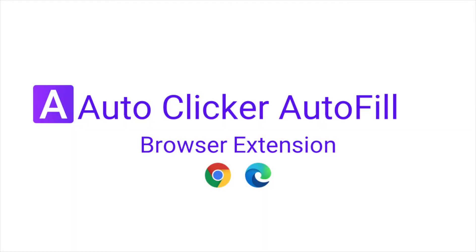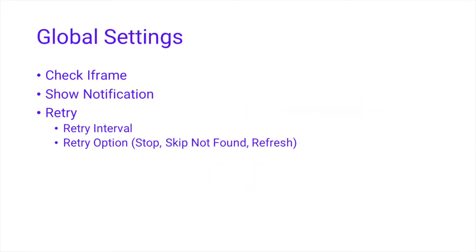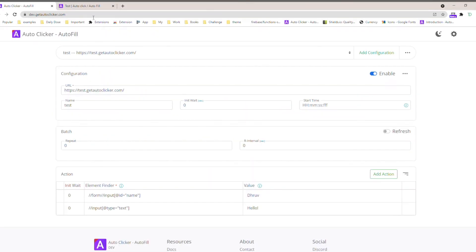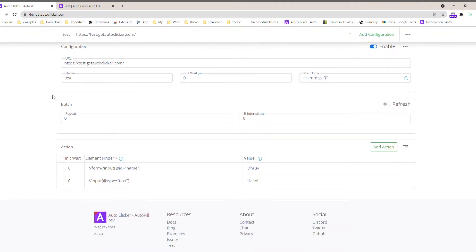Hello friends, welcome to Auto Clicker and Autofill. Our extension is available for both Chrome and Edge browsers — you can find the links in the description below. Today I'm going to create a video on global settings. I'm running the dev version of the Auto Clicker. You can find the dev version, along with related docs, blogs, and examples. You can also request us to create new examples for whichever site you're finding difficulty with.